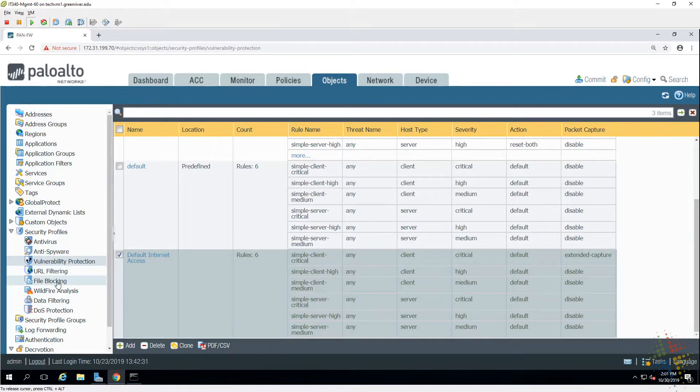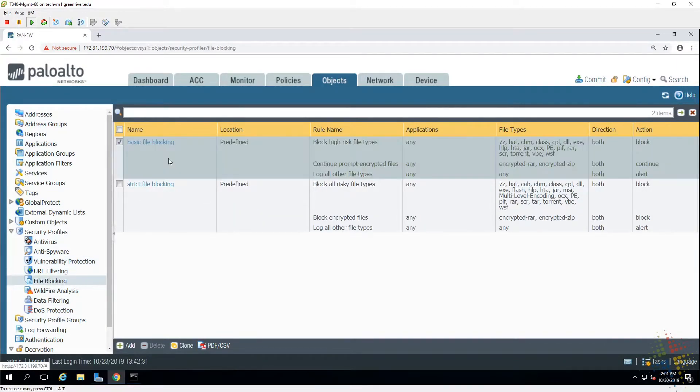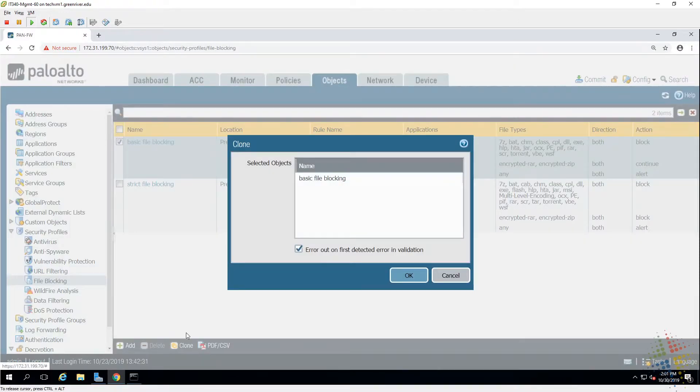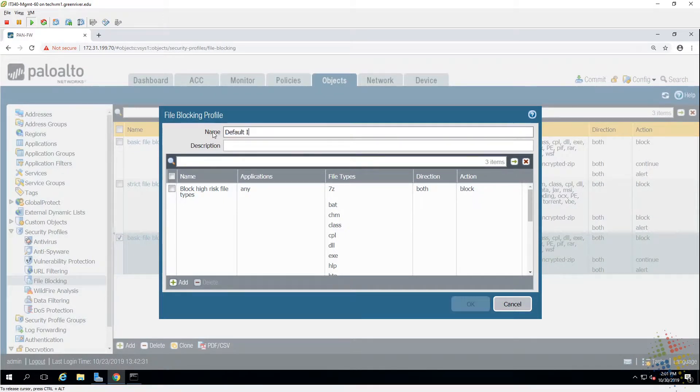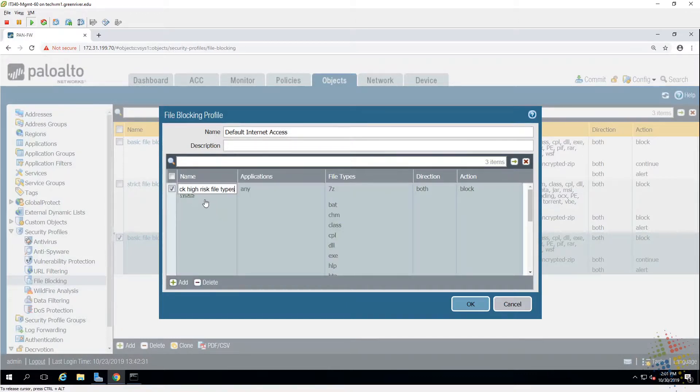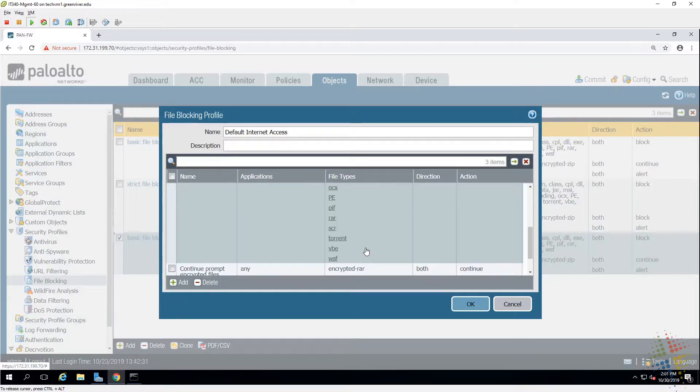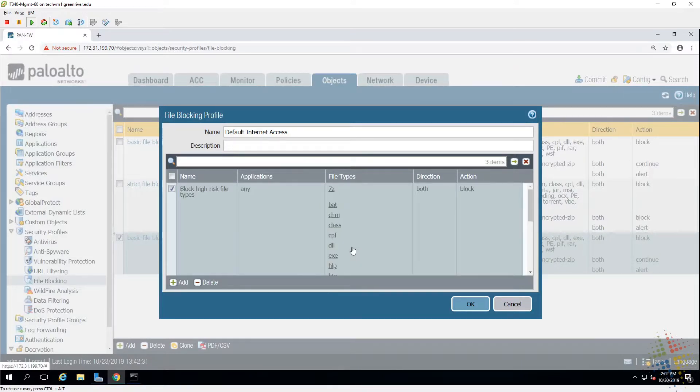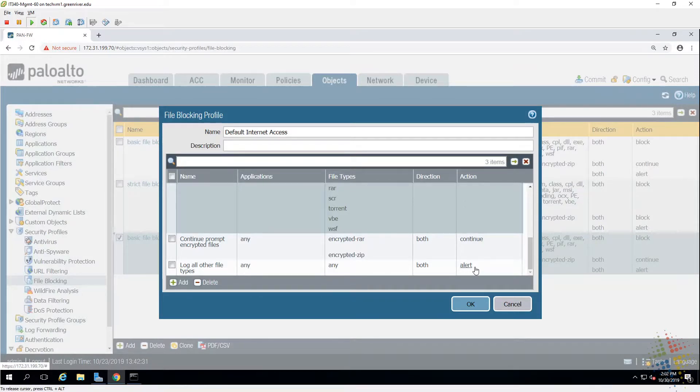URL filtering we already talked about that. File blocking, let's go ahead and clone the basic file blocking, default Internet access. We can see here that it blocks certain high-risk types of files. Doesn't matter which application is downloading it, if it sees a .exe or .dll or .chm or .rar file, it will block those files from being accessed in our environment. There's others that will encrypt but still allow it, and then still others that simply log whenever those events are occurring.